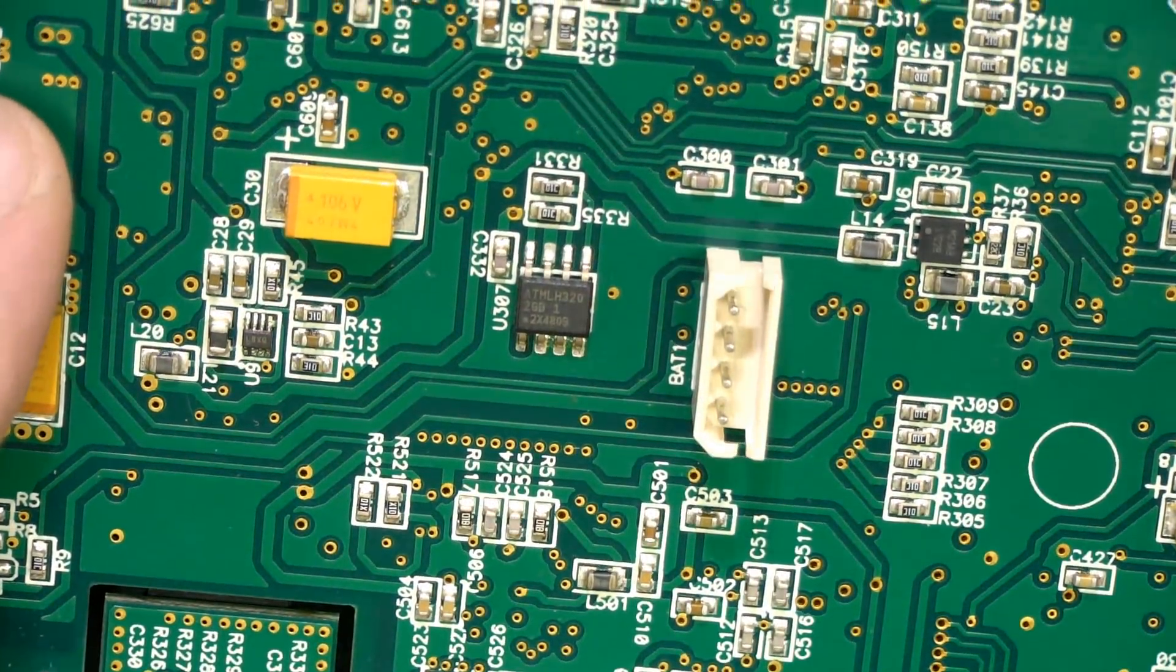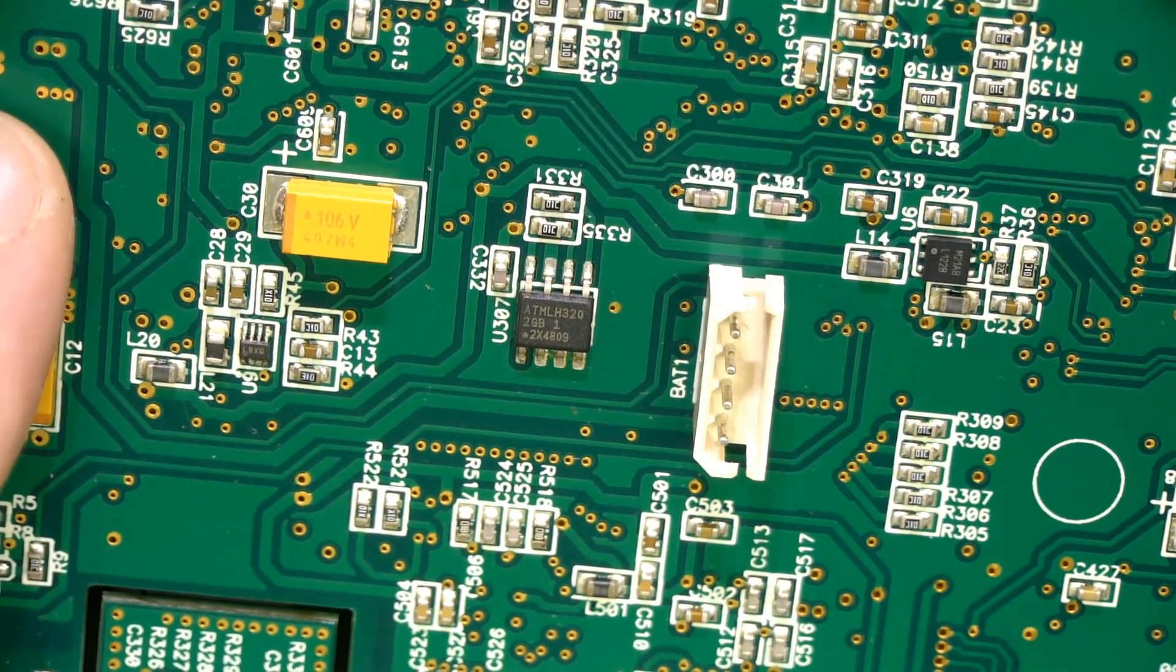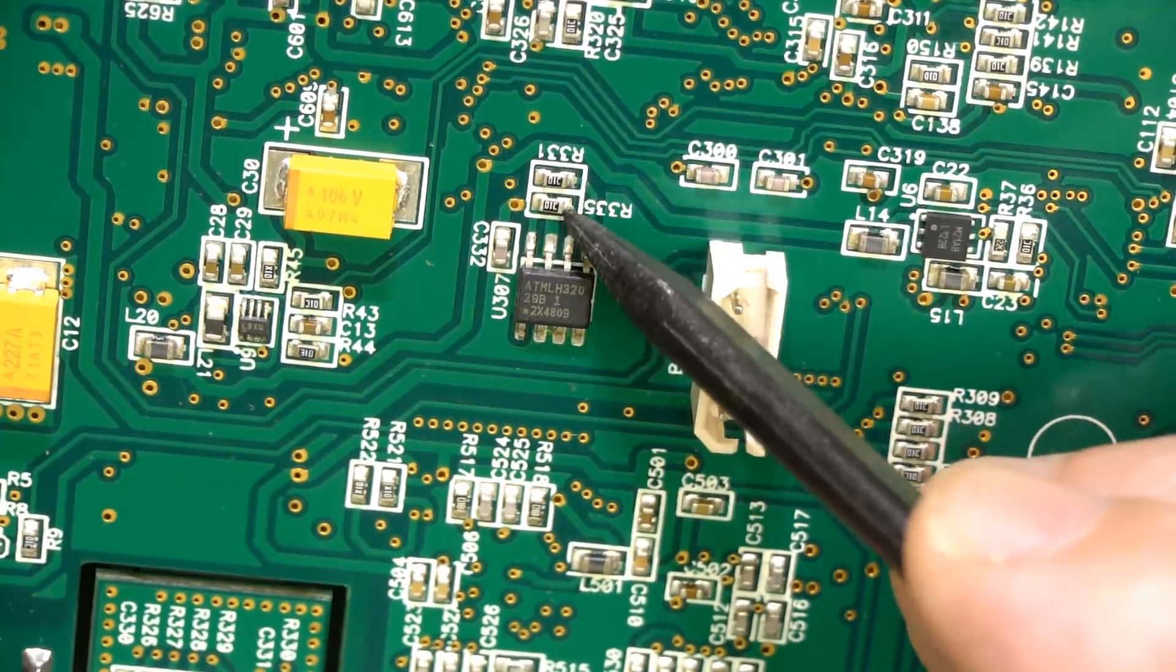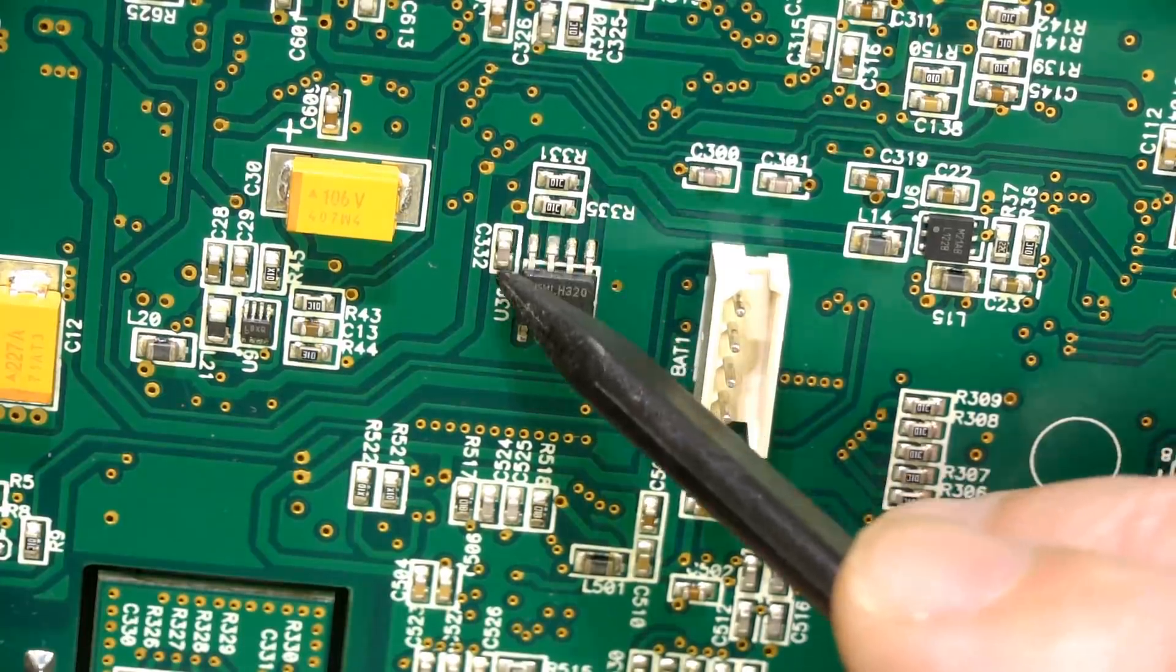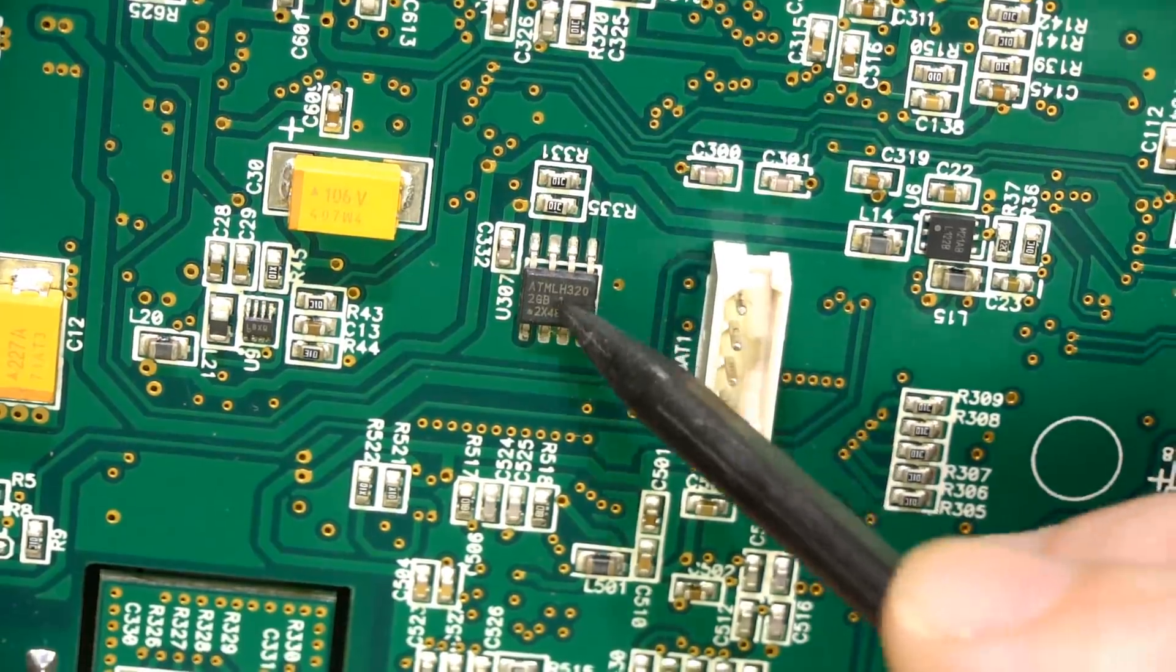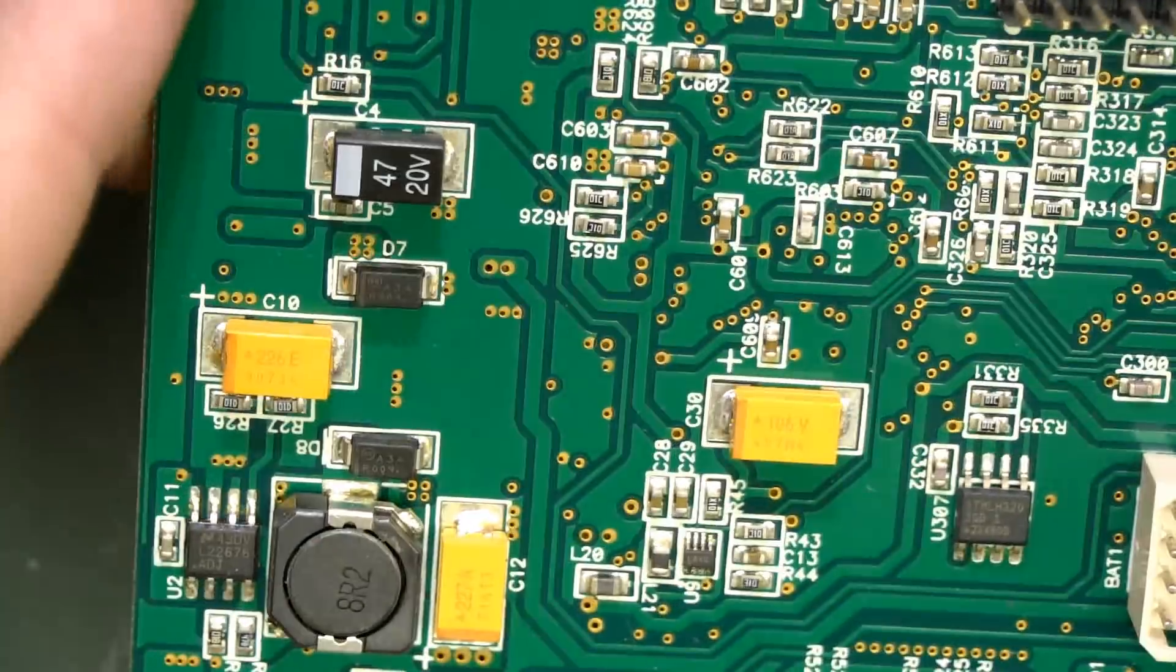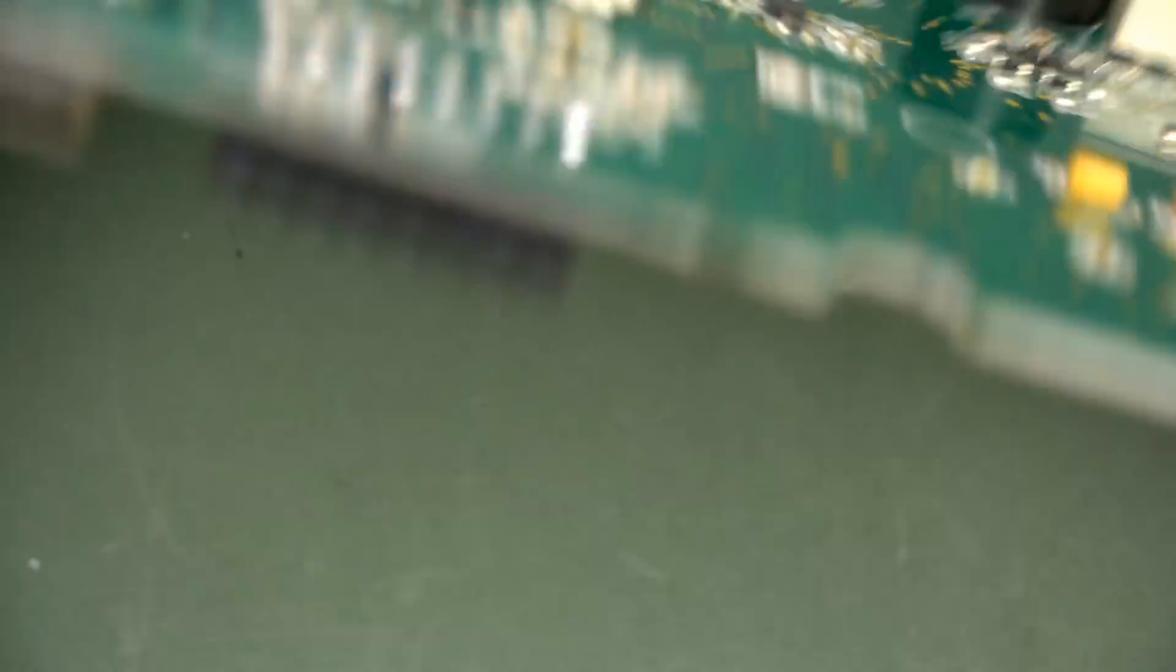So ATML 320, is that an E squared prom. That looks like an I squared C thing. You can tell by the two resistors there going up to pin 8, which is almost certainly the power it is, because there's a bypass cap across there. So that is some E squared prom calibration stuff. So there you go. Nothing else special up here. Just got a DC to DC converter. So that's all the bottom.